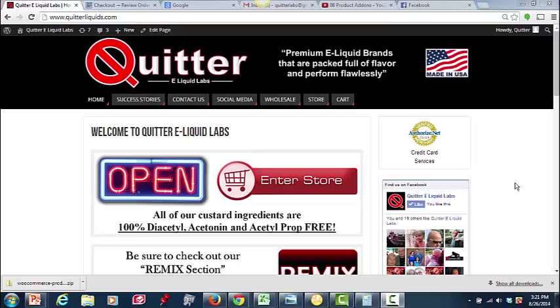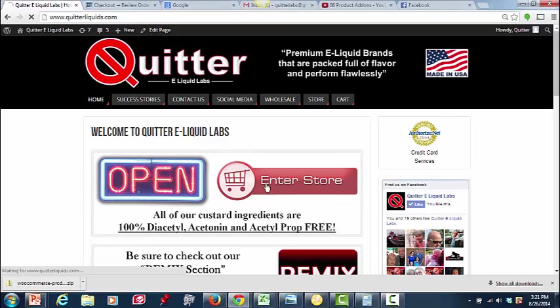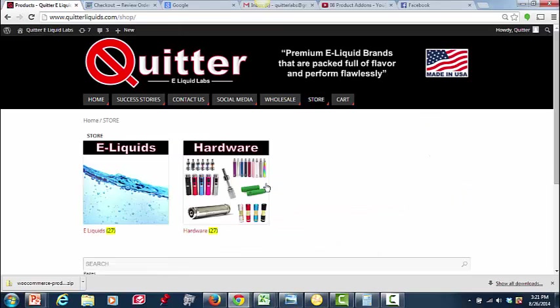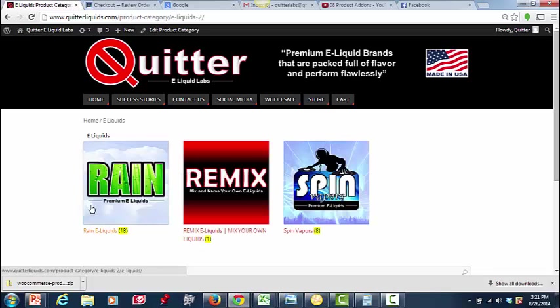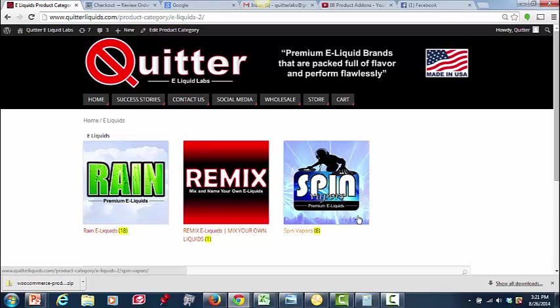But one of the things that I wanted to add, we have a remix section in here. Now, inside our store, bear with me for a second, I'm going to get to the point here. In our e-liquids, we have three different brands. We have Rain, Spin, and Remix. Rain and Spin are both standard. Here's a flavor, here's what it is.